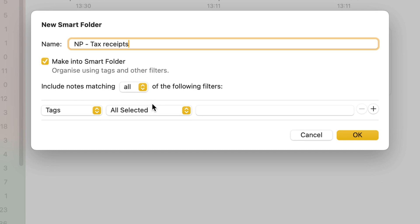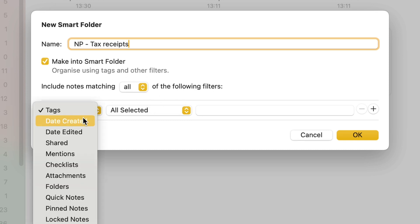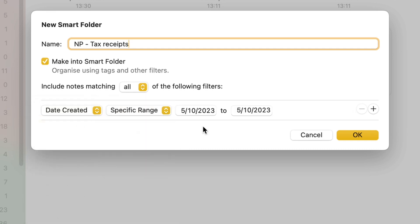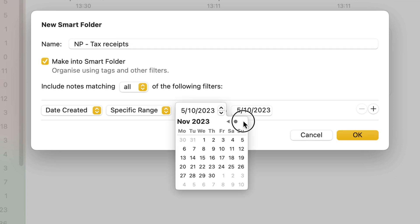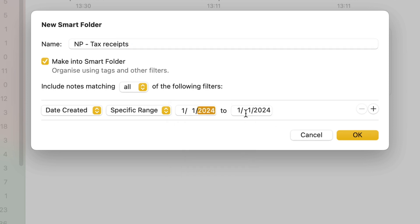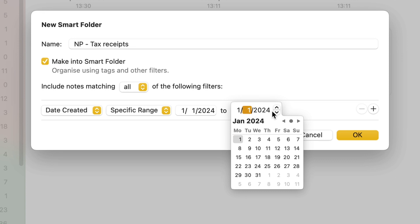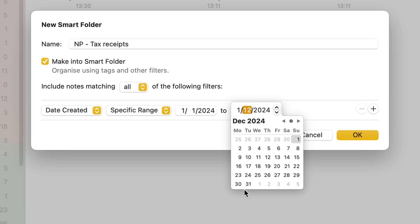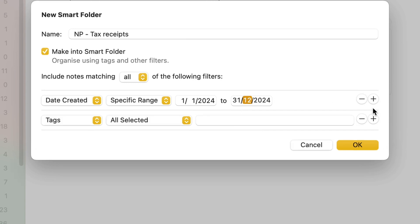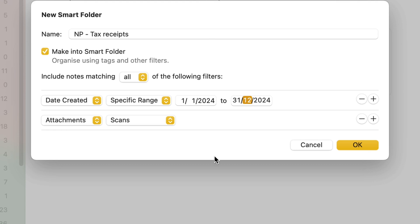Filter number one is going to be the date. Every note that I've created in a specific range of dates, I want to pull. And these dates will correspond to your tax return. So let's say in my case, it's going to be from the 1st of January 2024 to the 31st of December 2024. So anything that I've added to Apple Notes will be pulled. But that's obviously too much. So I want to add another condition, which is that I want to pull only attachments which are of the type scan.